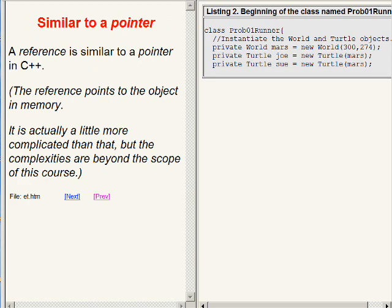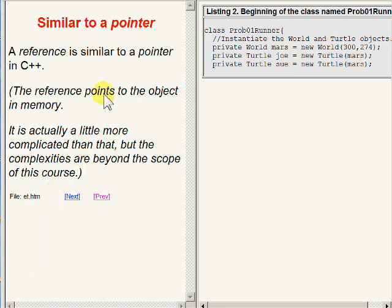A reference is similar to a pointer in C++. The reference points to the object in memory. It is actually a little more complicated than that, but the complexities are beyond the scope of this course.